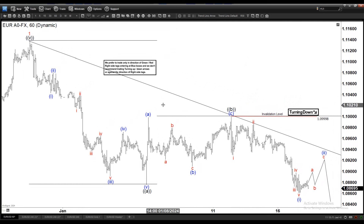If you want to get more updates on Forex, Commodities, and Indices, feel free to check our service. We have a 14-day trial and the link is in the description of the video.